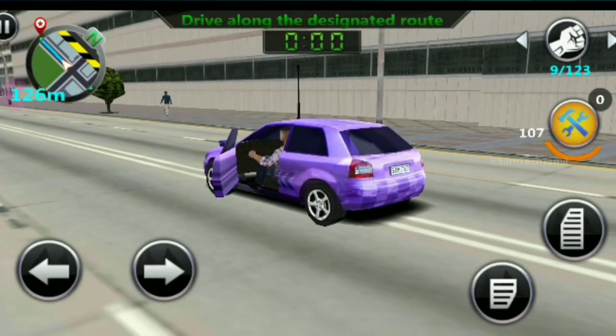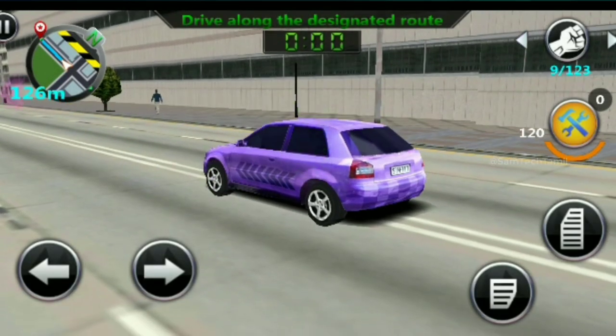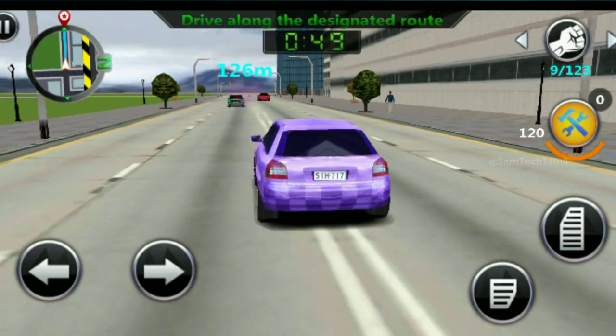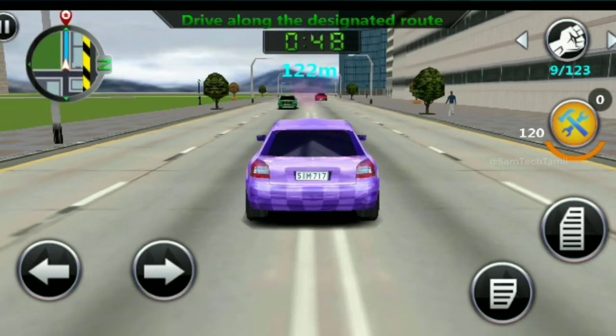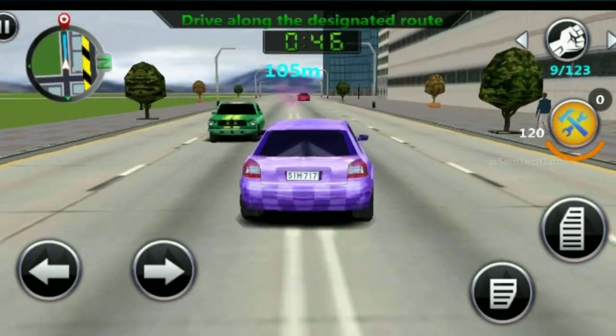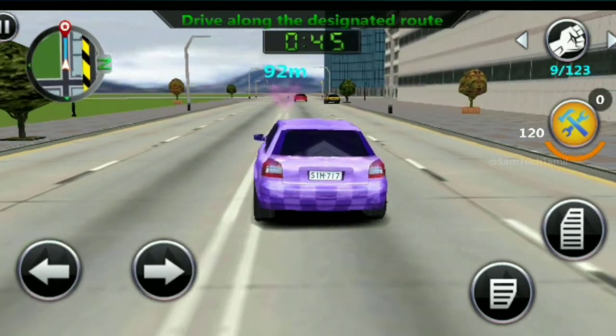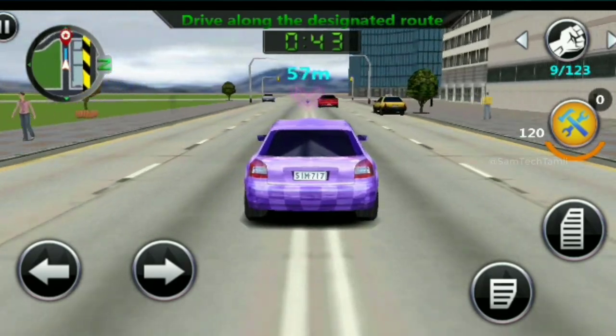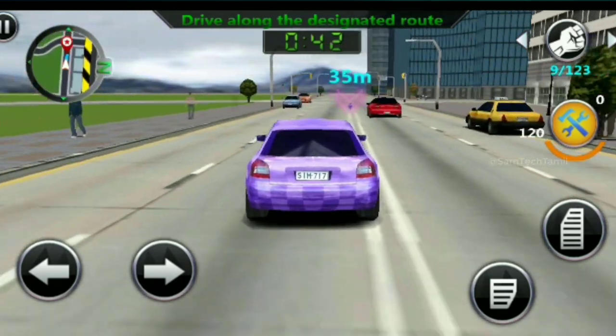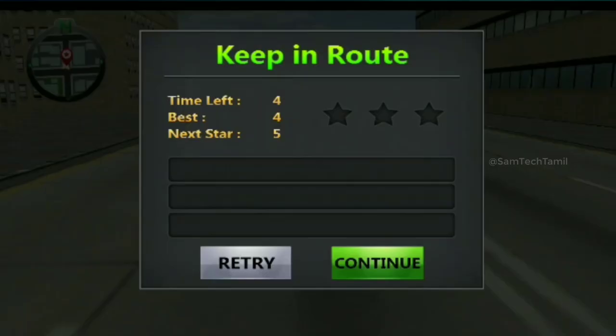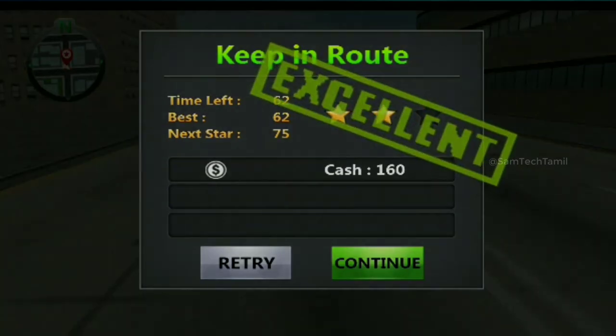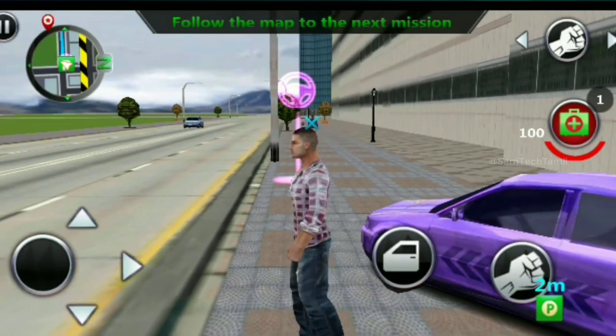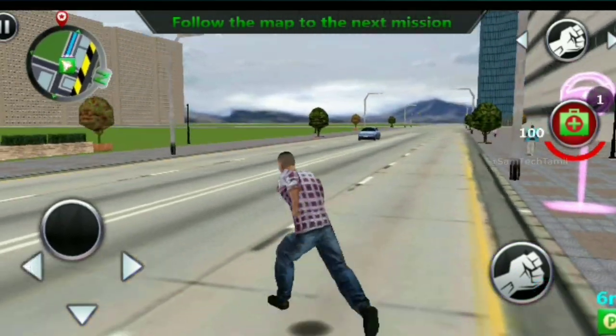This game has a lot of features like GTA City. You can see the machines in GTA City. You can get easy controls. There is a fighting mode.